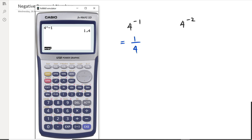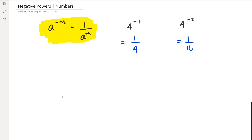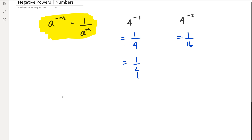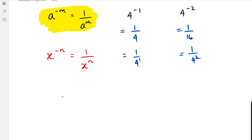So if I look next at four to the power of negative two, then what I end up getting is 0.0625. And once again, I'm going to convert it to a fraction, which is actually one over 16. So what you can see here is that the power goes to the denominator and it becomes a positive power, because one over four is the same thing as one over four to the power of one, and 16 can be written as four squared. So that's where this whole idea comes from — if you have x to the power of negative n, then all we do is rewrite that as one over x to the power of positive n.